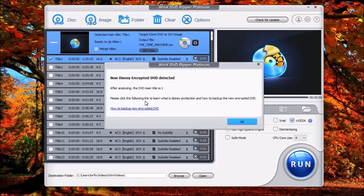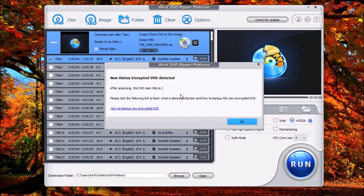Now this is a Disney encrypted video, so you'll get this message to let you know that this is made by Disney. Disney does use a special DRM protection called X Project. Click OK.